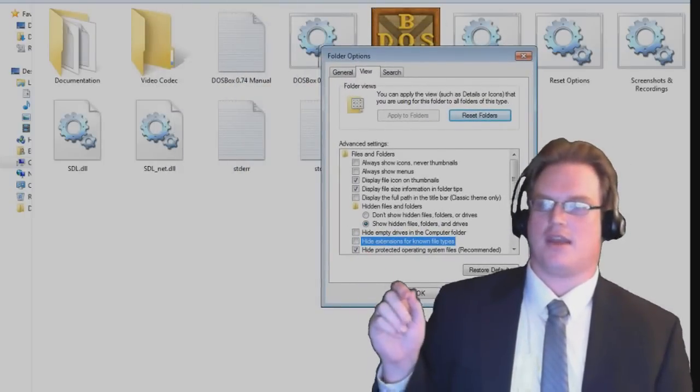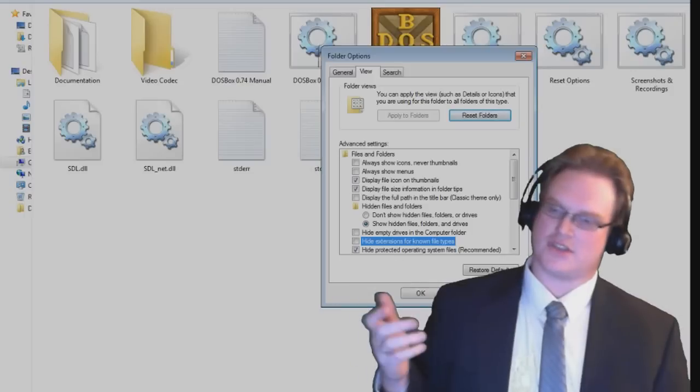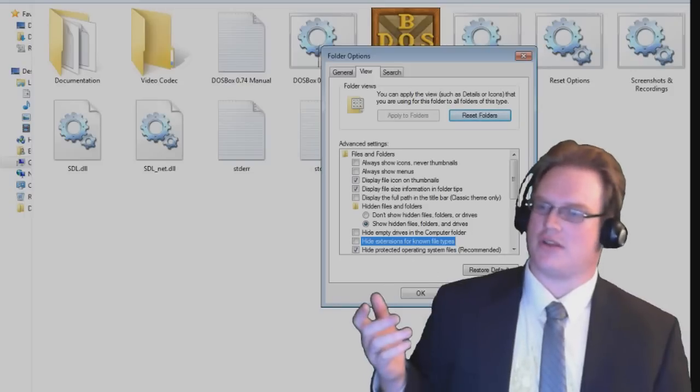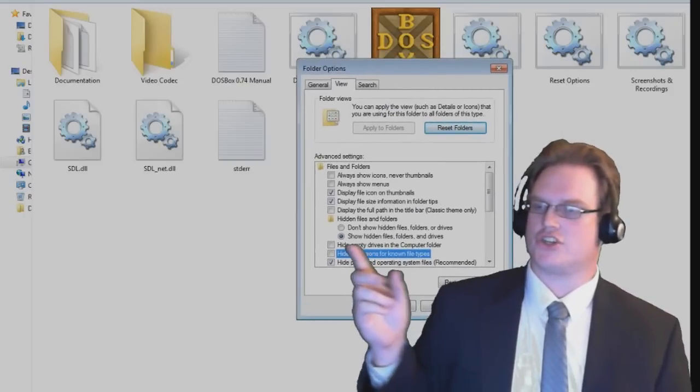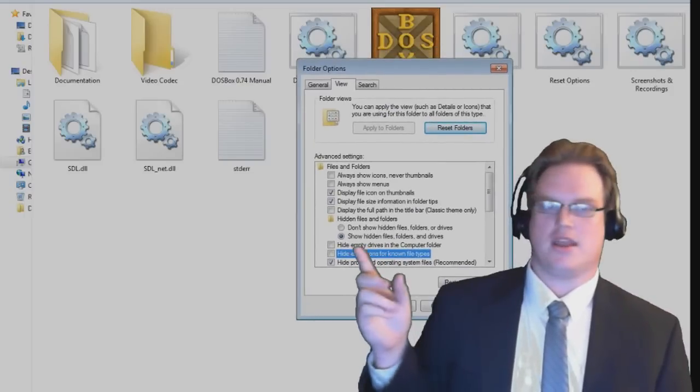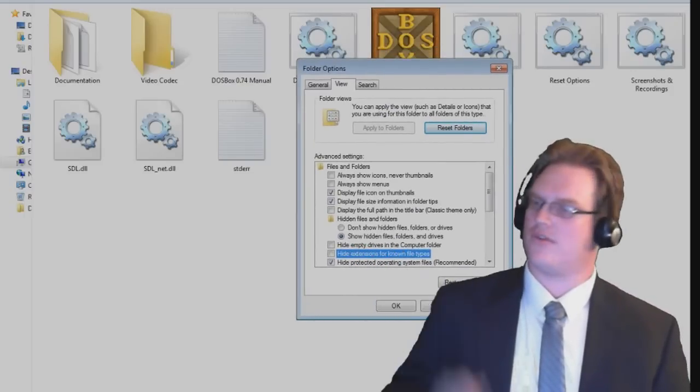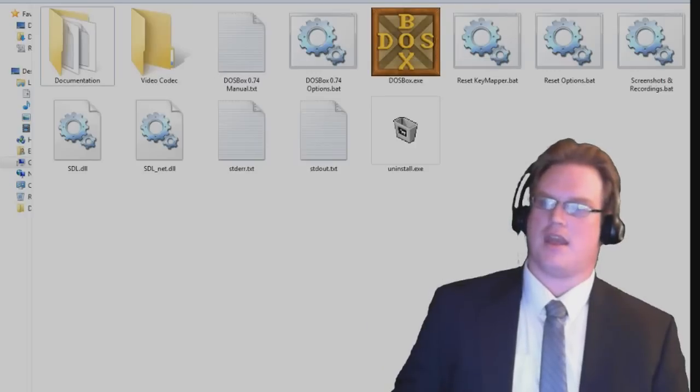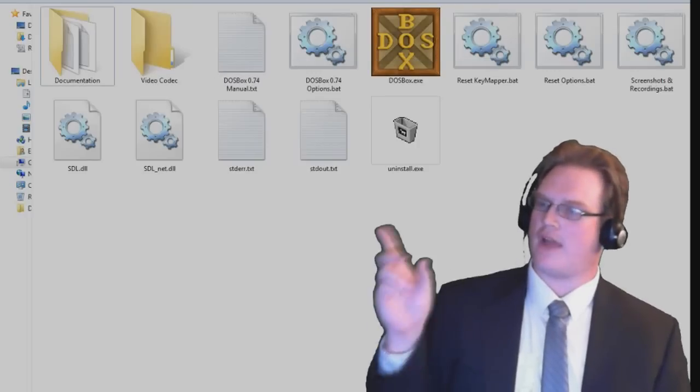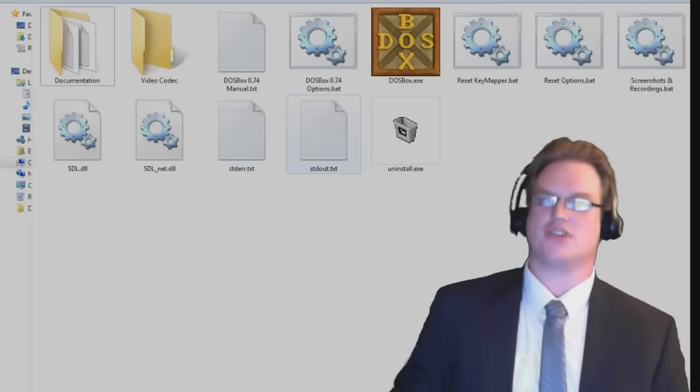Go ahead and uncheck the box that says Hide Extensions for Known File Types. And to save yourself even more trouble later on, go ahead and show Hidden Files. Hit OK. And now all the files have extensions on the end of them.